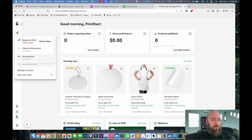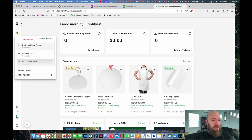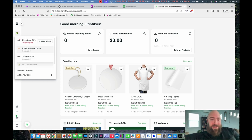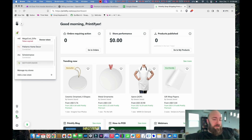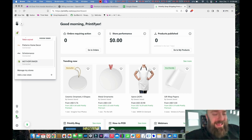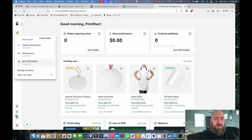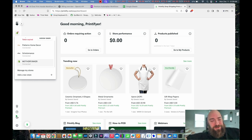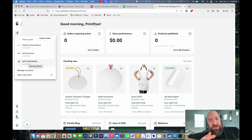I have an eBay store, an Etsy store, another eBay store, and one I just created for Shopify called Motherfunker. In this video series, you're going to watch me as I build out this new store, because it's kind of a new project of mine.